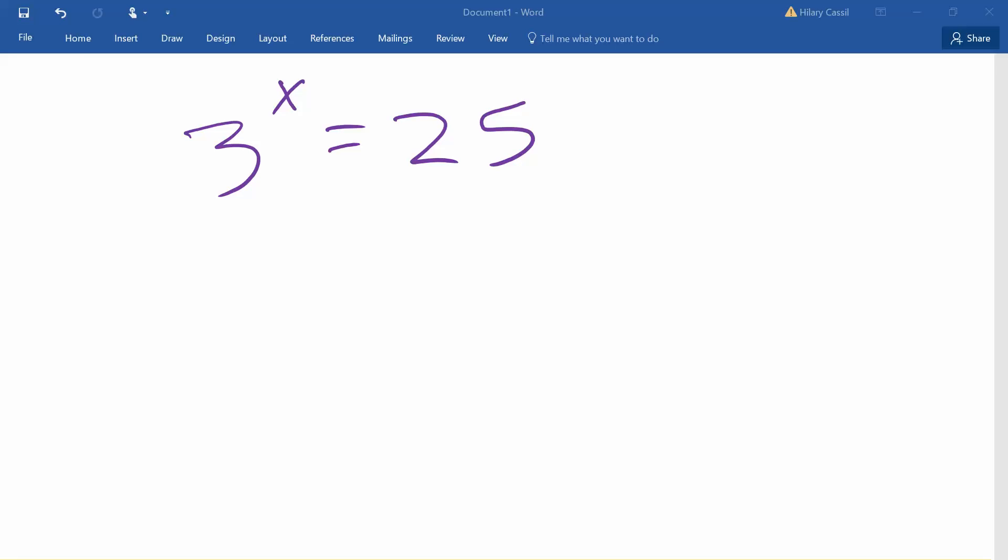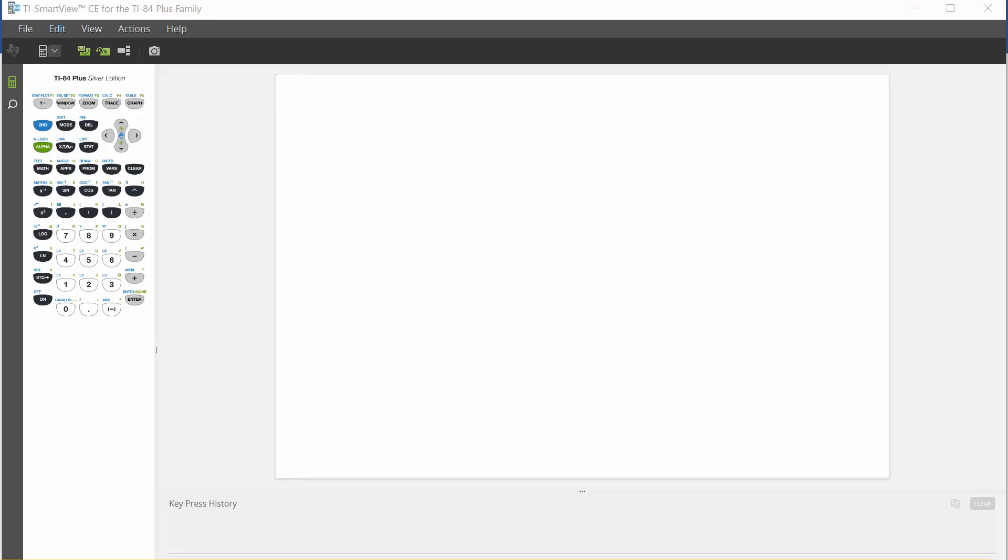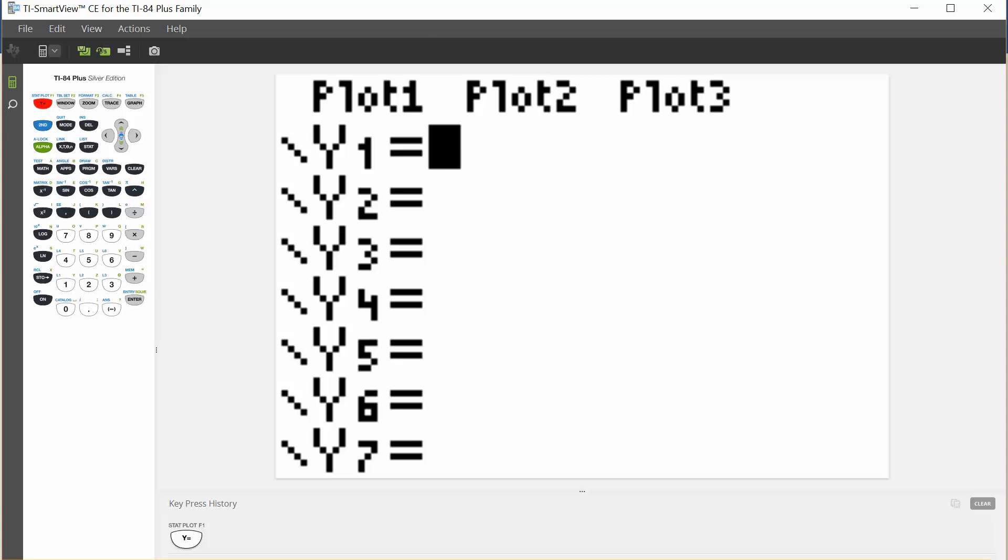What we're going to do is put the left-hand side into y1 of our calculator and the right-hand side into y2, or vice versa, it doesn't matter which. To do that in our calculator, we're going to go to the y equals button, and we'll go ahead and put one of them in y1 and the other in y2.